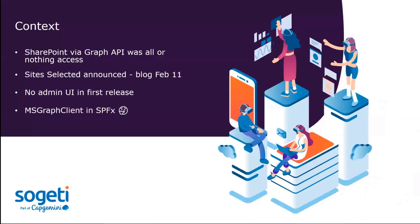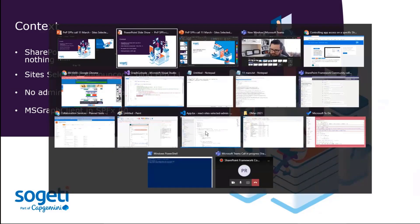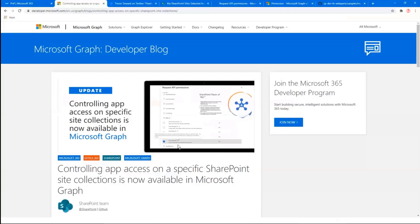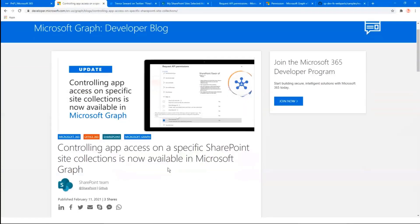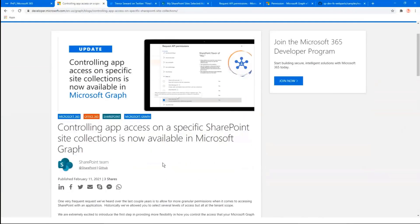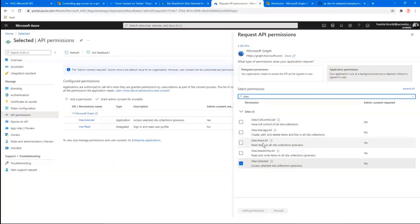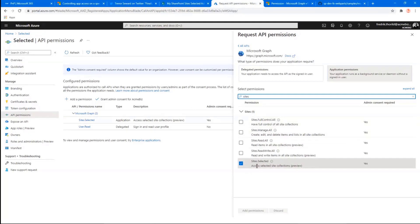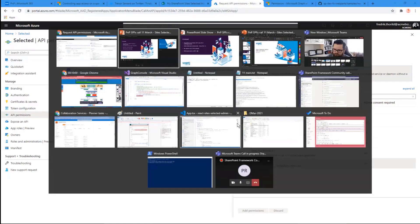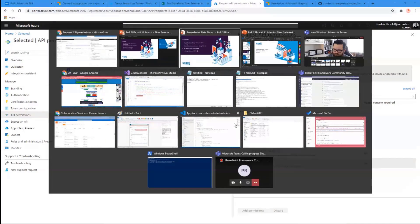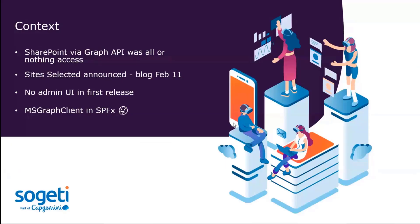So a little bit of context then for the reason on why I built this. I guess a lot of you were as well happy when they announced on February 11th, I believe, exactly one month ago, that now they will support specific SharePoint site access via the graph. So basically in the past, accessing SharePoint via the graph, you need to give full access or no access at all. So this was a very much appreciated addition. I was really, really happy about that.